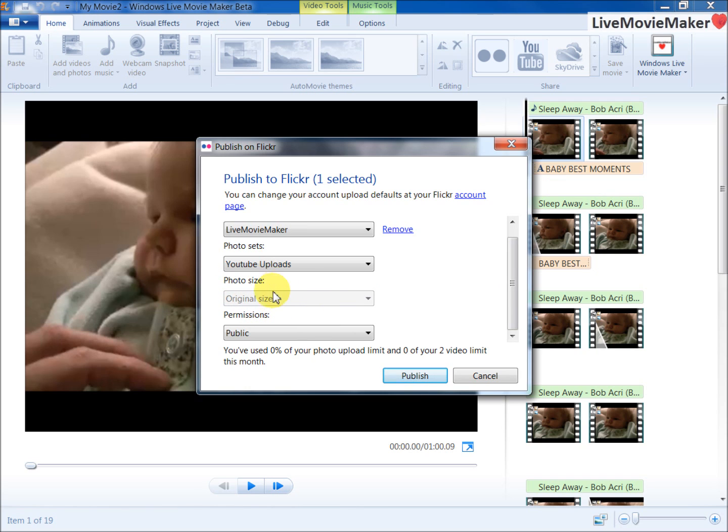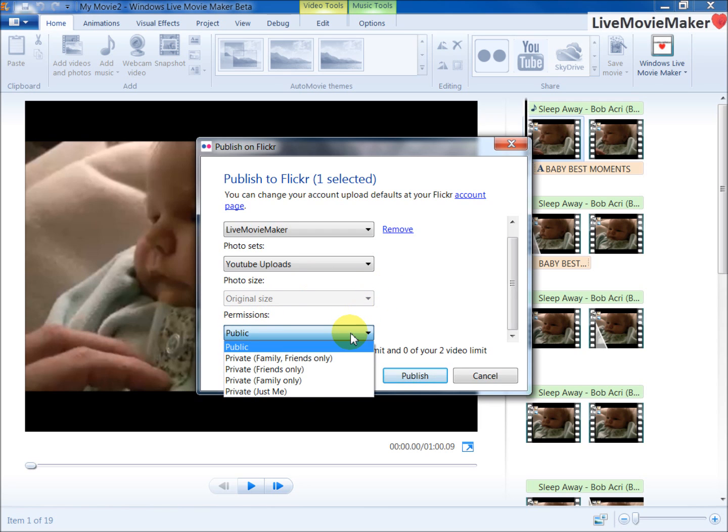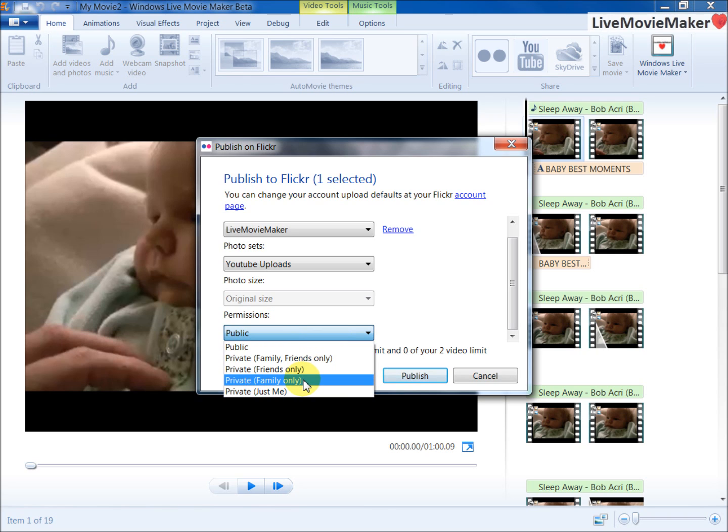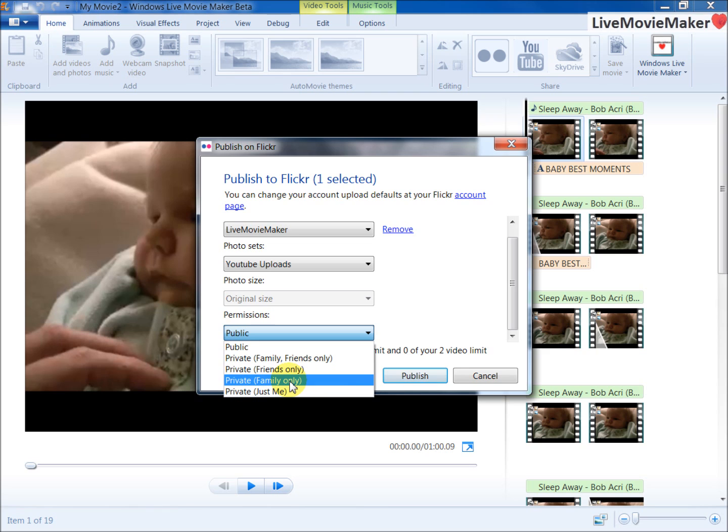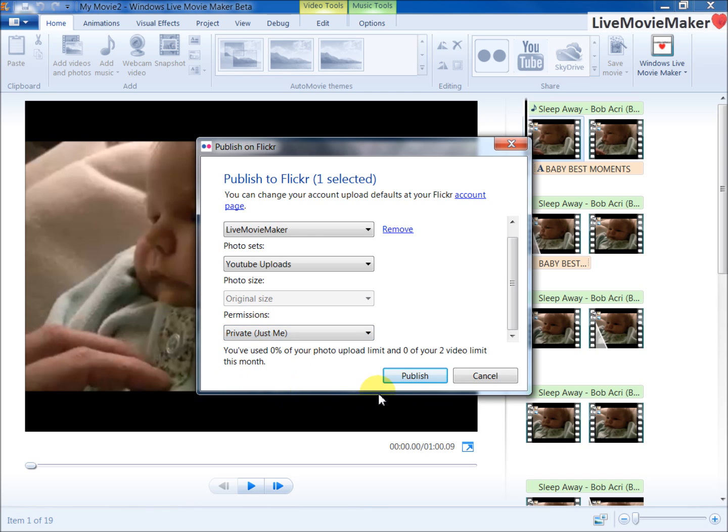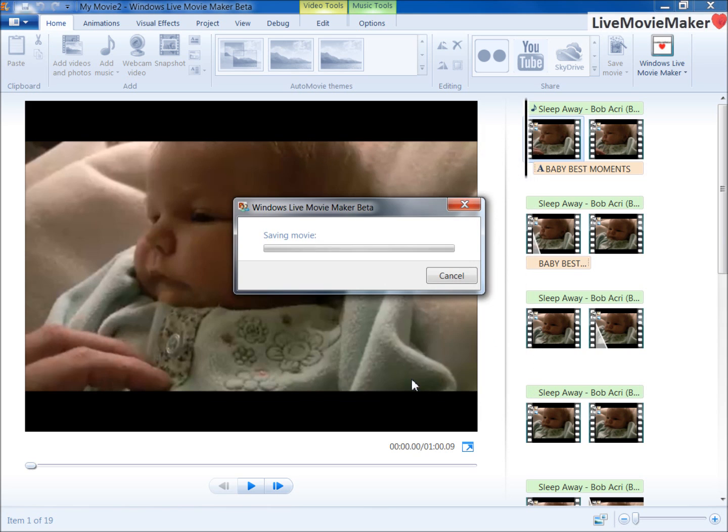Permissions depends if you want to share it with family and friends, friends only, or family only, or just me. You can do whatever you want. I'm going to say Private, Just Me, and I'm going to click Publish. I'll get back to you guys whenever I do the publish thing and we'll see what we got.